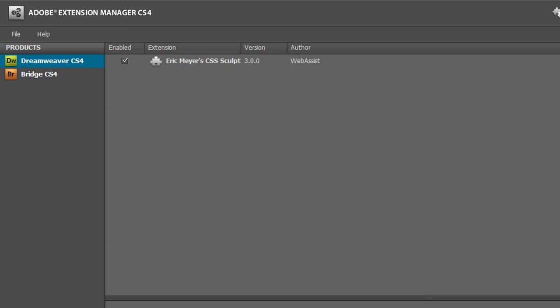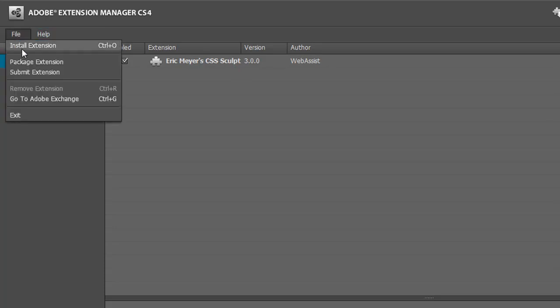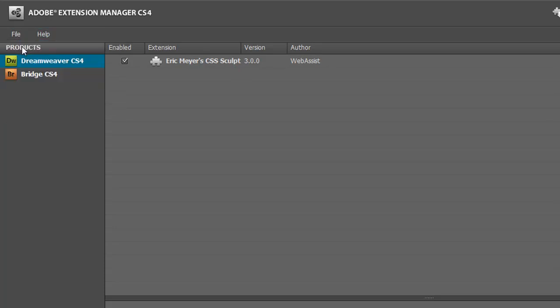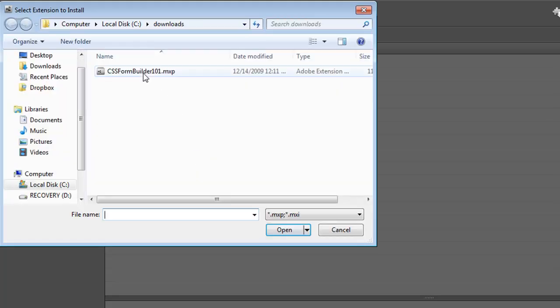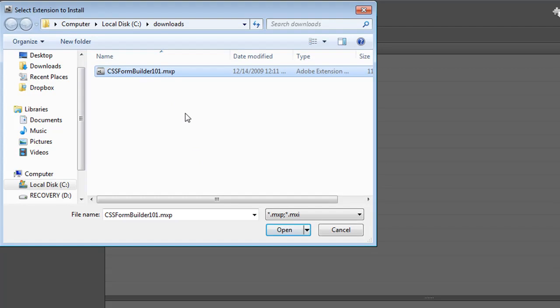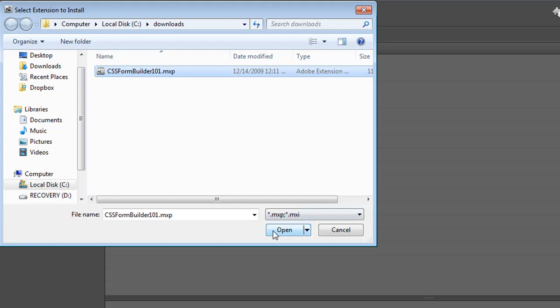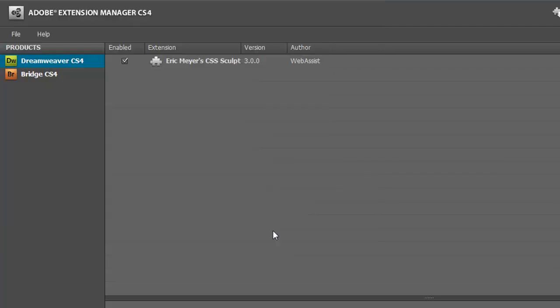Once the Extension Manager is done removing the extension, you'll see it's no longer listed. Now the next step is to install the latest version of Form Builder that I just downloaded. I go to File, Install Extension, click on the MXP file that I just downloaded, and click Open.